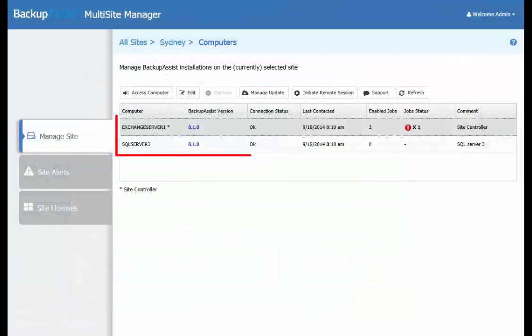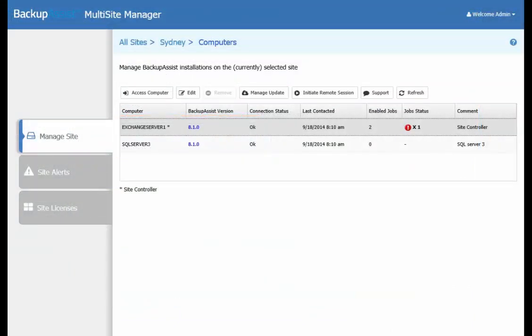You can now access SQL Server 3 as well as your Sydney Site Controller from your Multi-Site Manager. Thanks for watching this video on how to set up a managed environment using Multi-Site Manager. Bye for now.